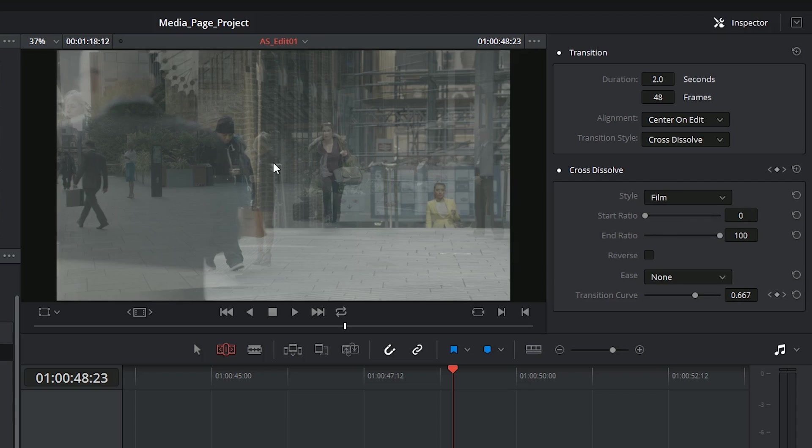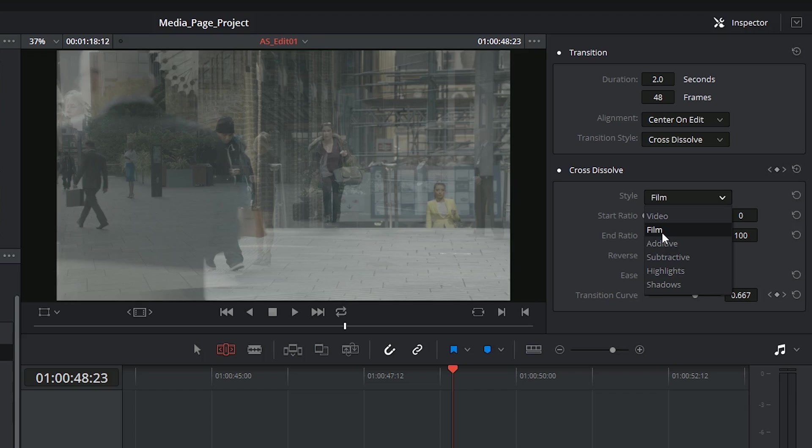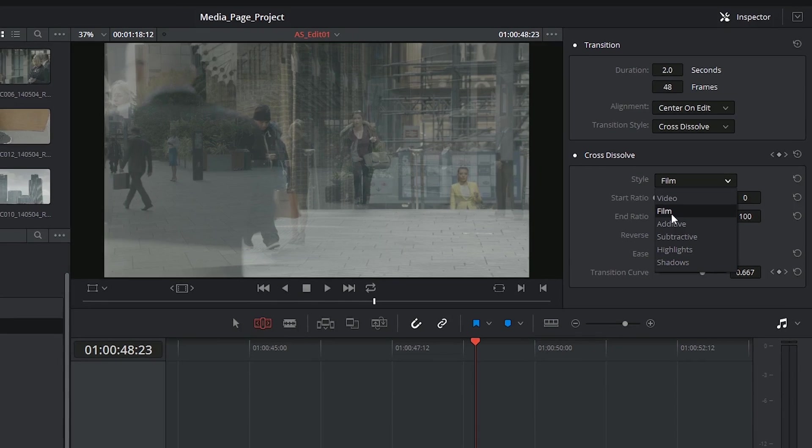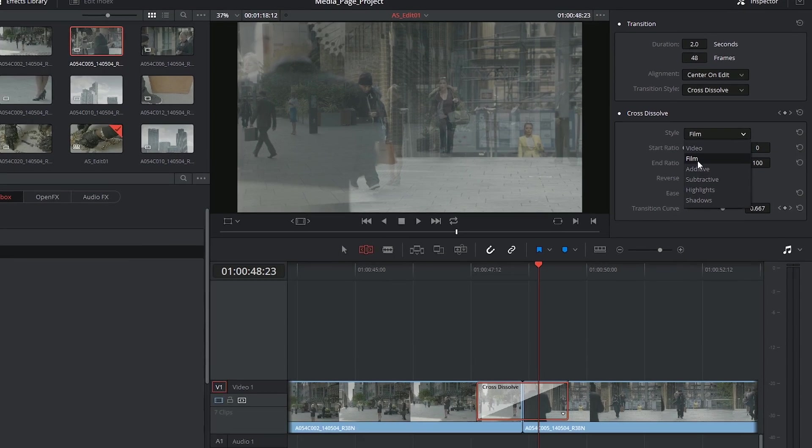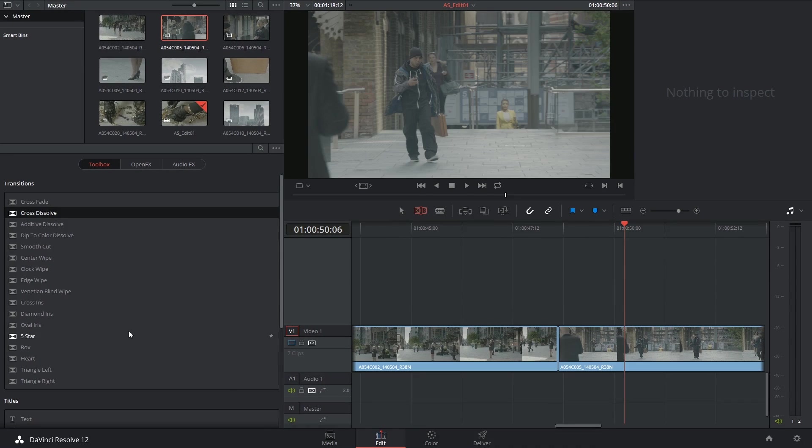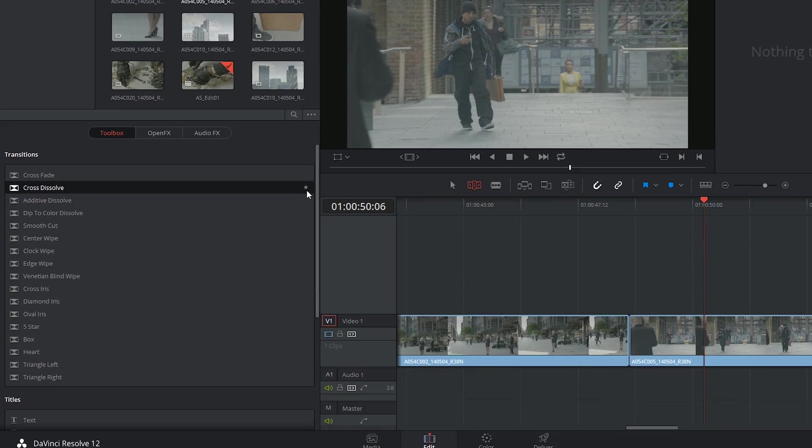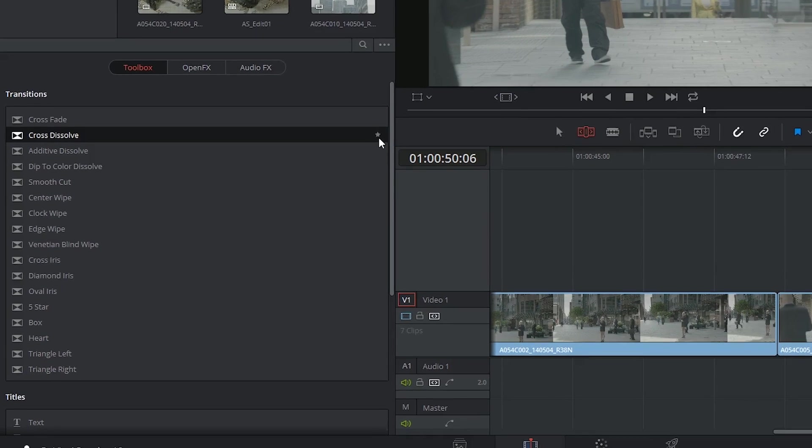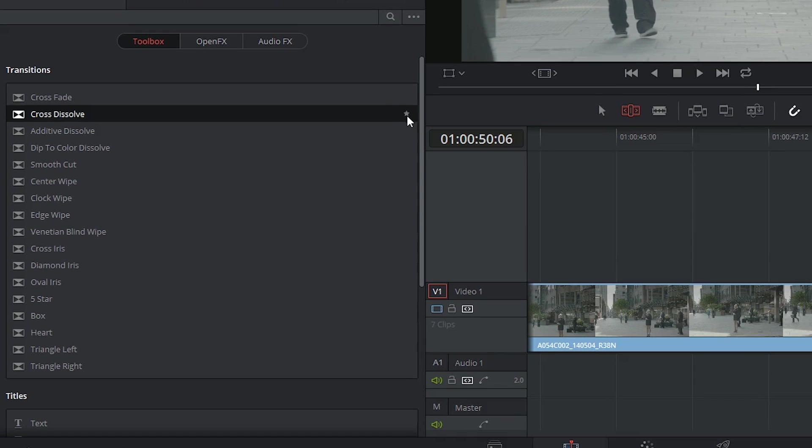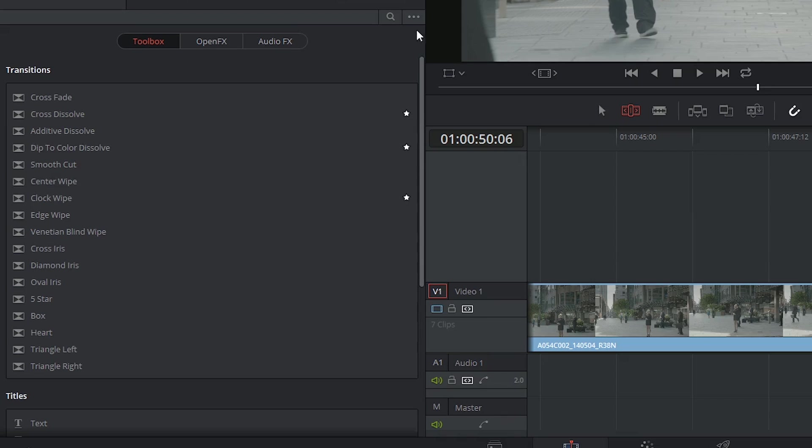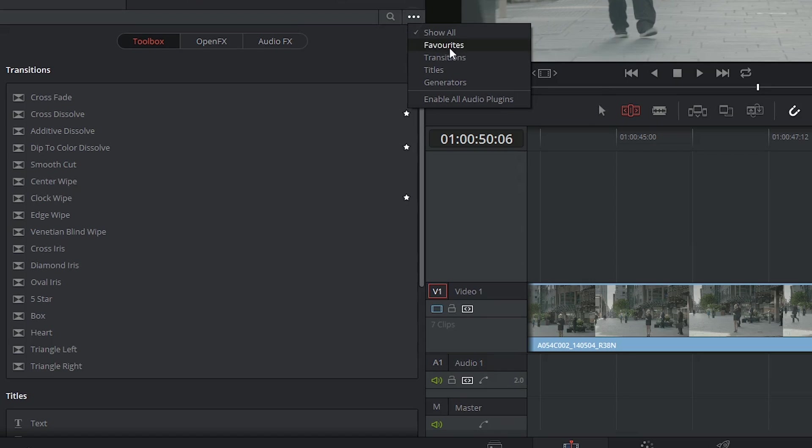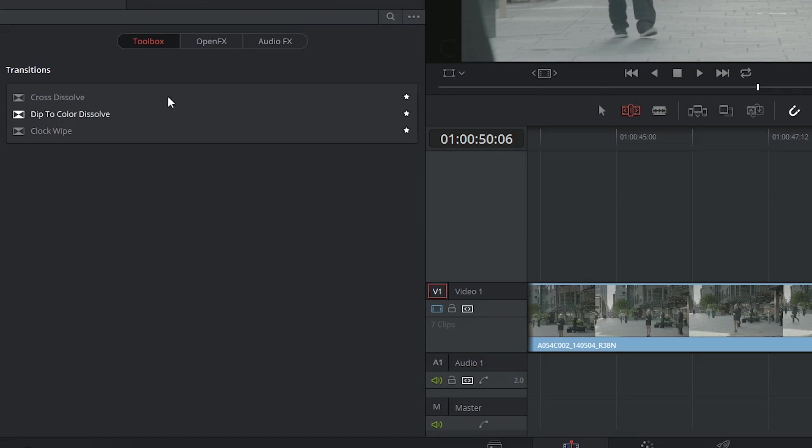I find that a lot of editors and filmmakers prefer the film cross dissolve for stylistic purposes, it tends to look more cinematic. If there are certain dissolves you find yourself using all the time, you can indicate them as favorites by clicking on the little star symbol to the right. And in future edits you could decide to only show your favorite transitions, to tidy up your workspace and not spend too much time going through the options.